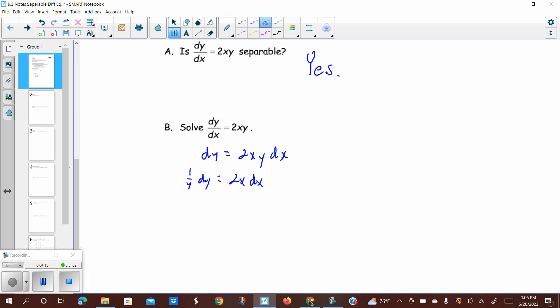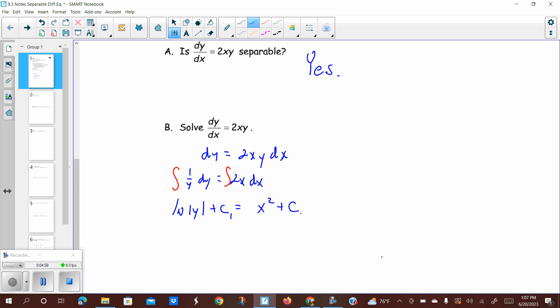From here, we're going to integrate both sides. I can do that because now I have a function of y dy and a function of x dx on opposite sides — this is still an algebraic property, whatever you do to the left you do to the right. On the left-hand side we get the natural log of the absolute value of y. On the right-hand side, the antiderivative of 2x will be x squared. Technically there are constants on both sides — c1 and c2 — since it's an indefinite integral.